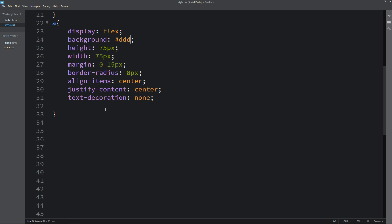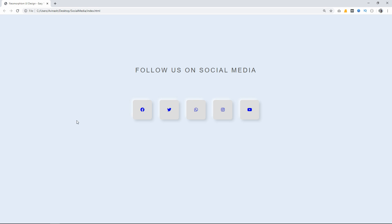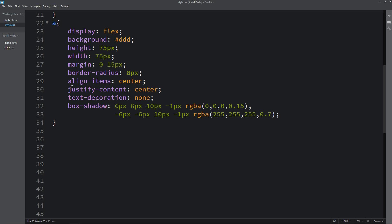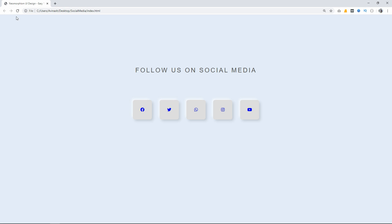Next we will add some shadow around this box. Come back and add box-shadow with multiple shadow values — this is the first one, and then I will add one more. We have added two box shadows. Refresh the webpage and now you can see a very good shadow around the box. Let me come back and change the background color to match the page background. Refresh the webpage and now it is looking good.